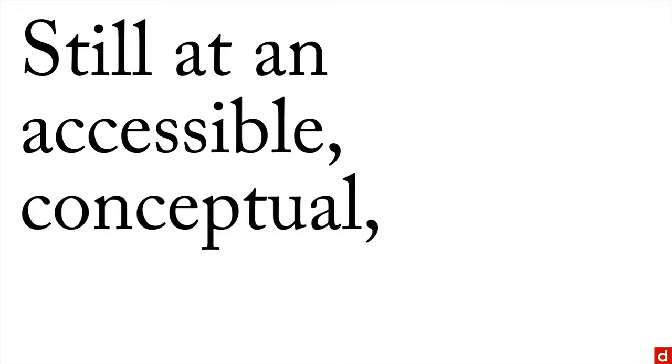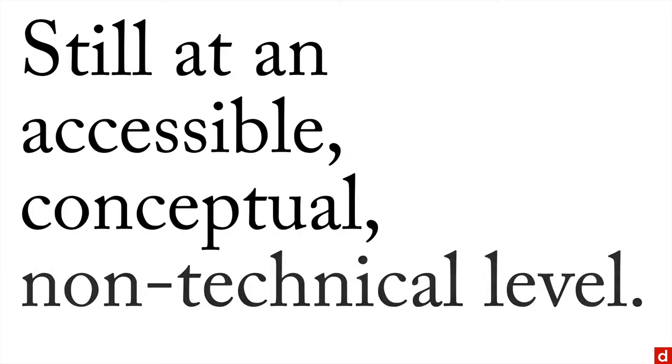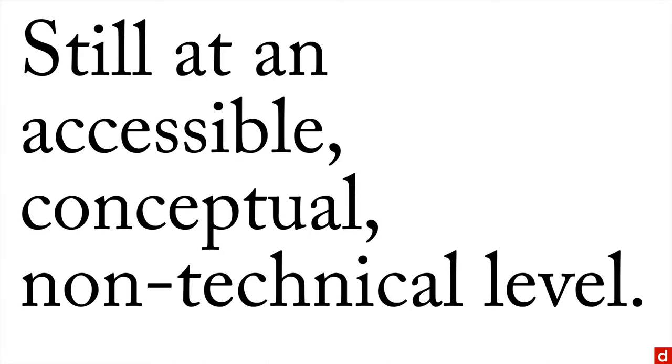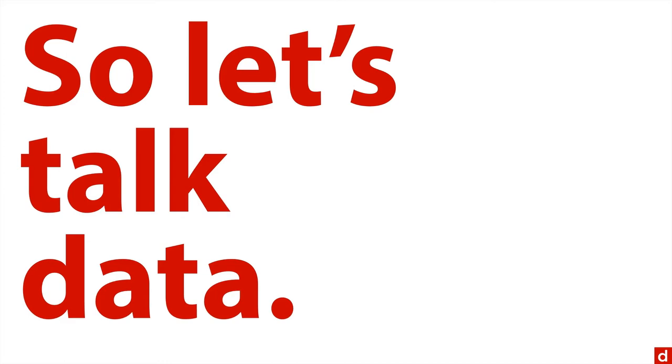At the same time, we'll do all of this still at an accessible, conceptual, non-technical level, because the technical hands-on stuff will happen in later other courses. But for now, let's talk data.